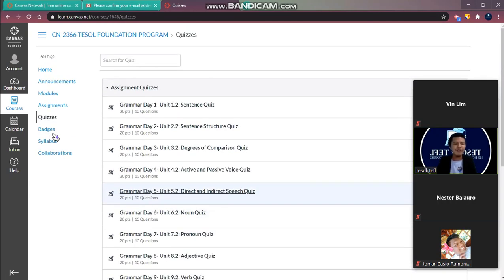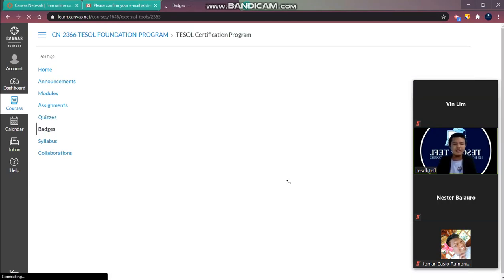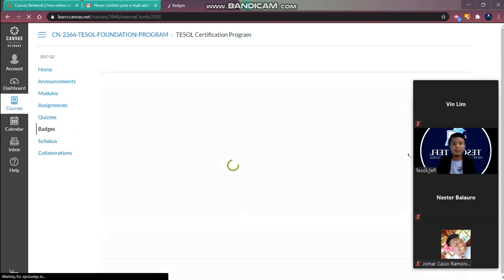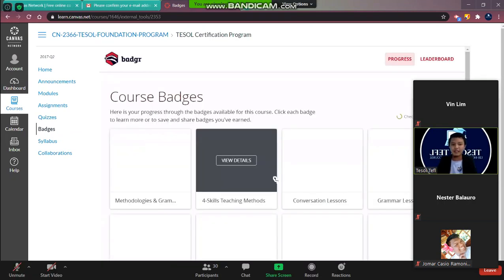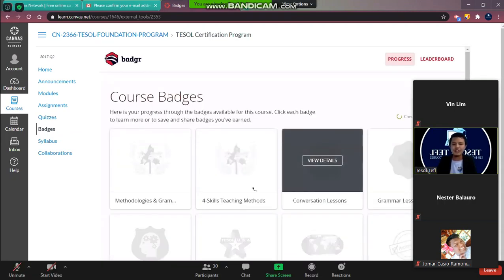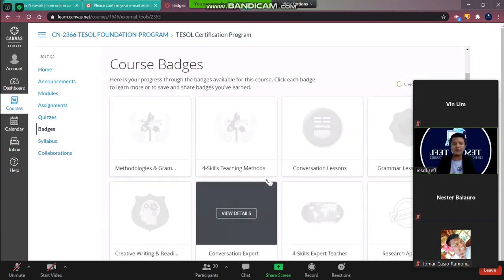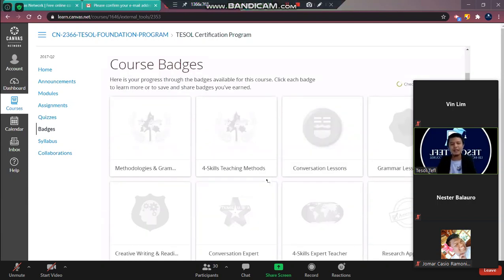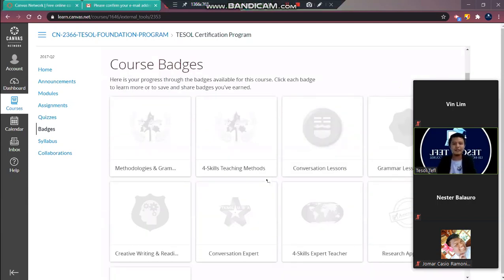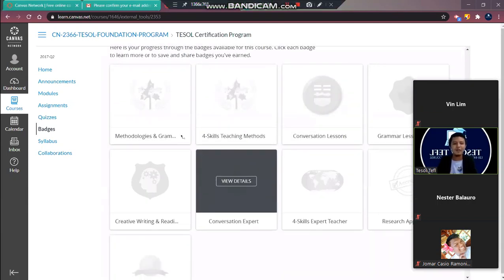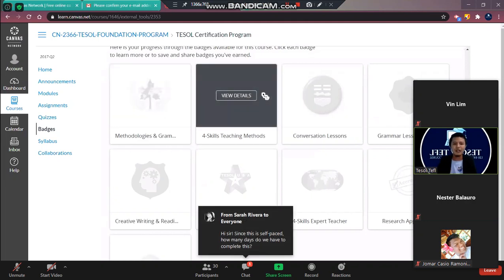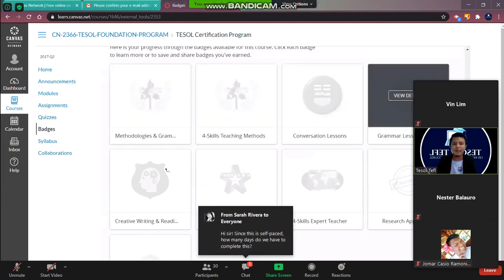And then after that we have the badges. So on the badges you will see here your progress. So for each module, for each assignment or for each exam that you've done, you will see here all your badges.